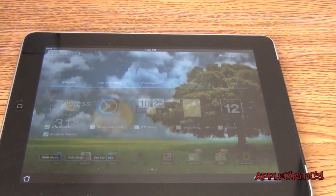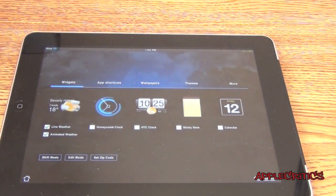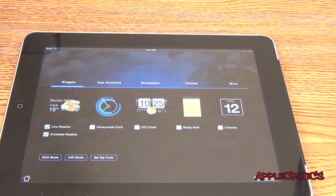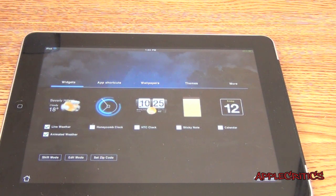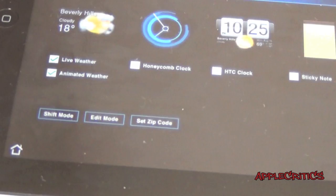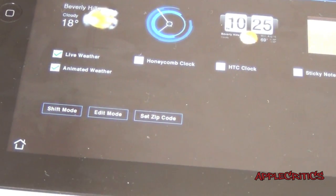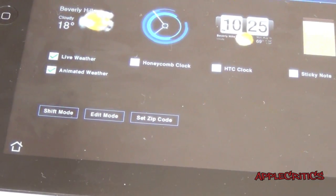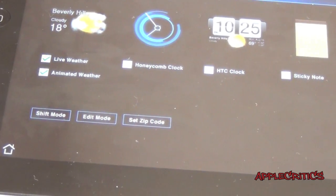Once you tap on the plus button in the corner, you are presented with all of your widgets that you have on your device, including the standard widget on the Android theme, the Honeycomb Clock widget, the HTC Clock, the Sticky Note, and the Calendar. At the bottom of this theme, you see it says Shift Mode, Edit Media, and Set Zip Code.